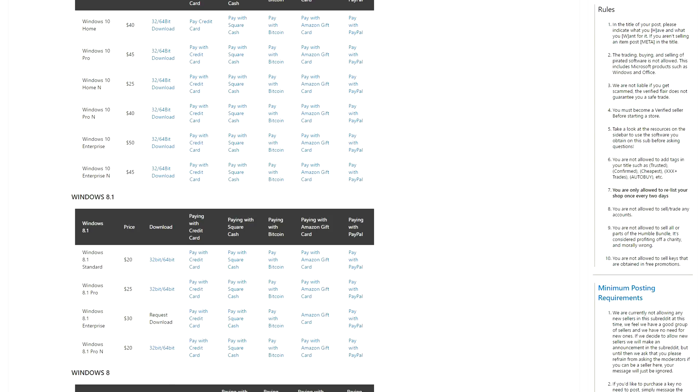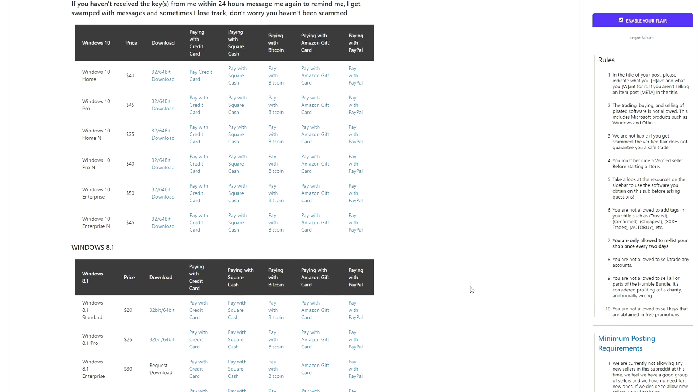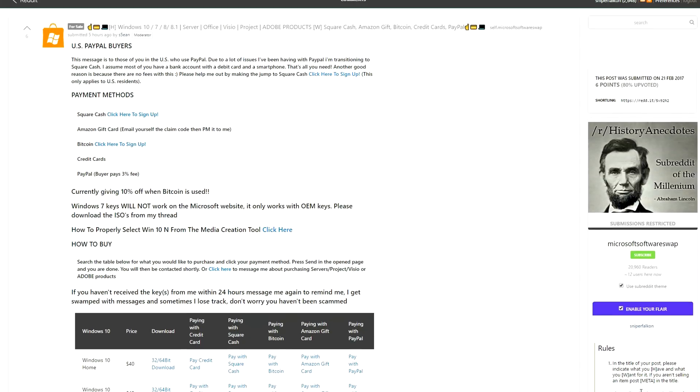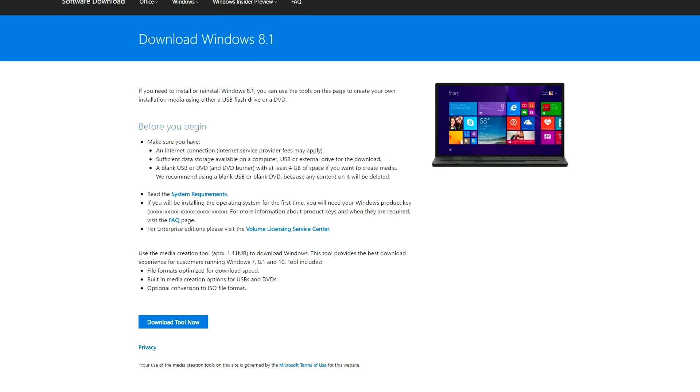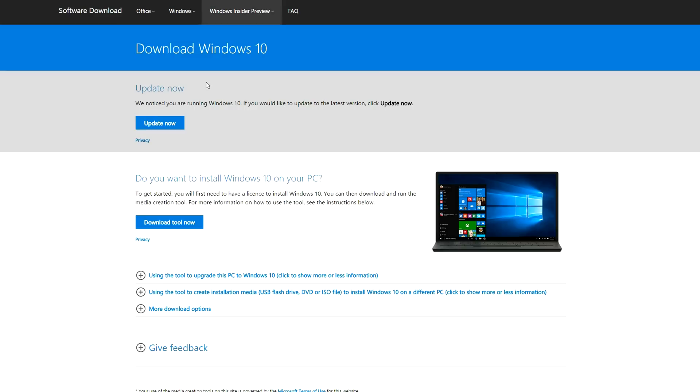I'll drop a link to the CD keyswapper if you guys want to pick one up for really cheap. Next we're going to need the Windows ISO file so click on the Windows Media Tool link down below which will take you to this website.